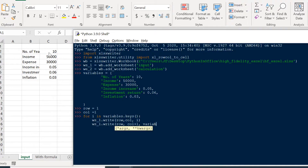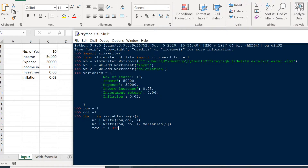We can access the values using variables[key]. Because we need to move to the next row, we do row += 1. If you're new to Python, the += sign is the same as row = row + 1 — just a shorter way to write it. Using row and column notation instead of A1 notation makes it much easier to calculate positions mathematically, rather than computing the next letter in an alphabetical sequence.